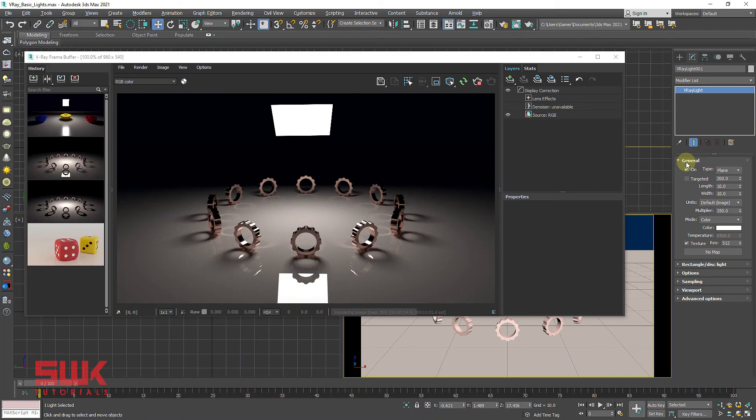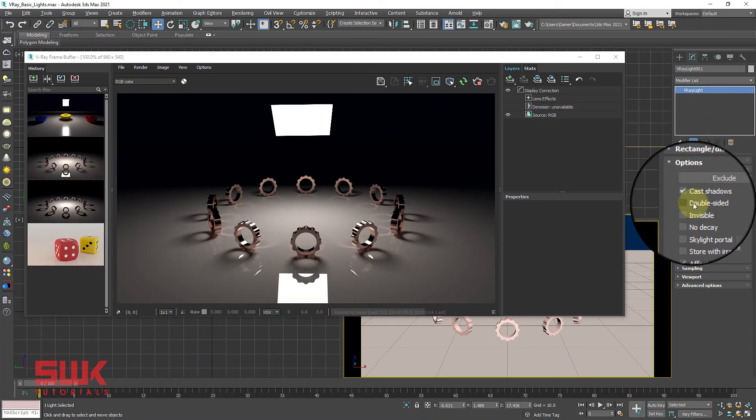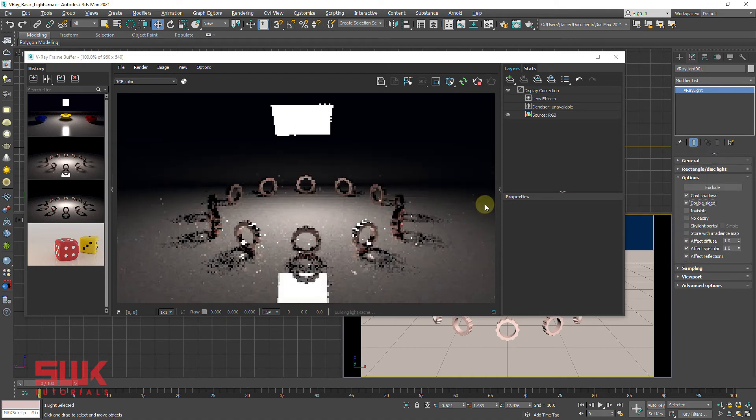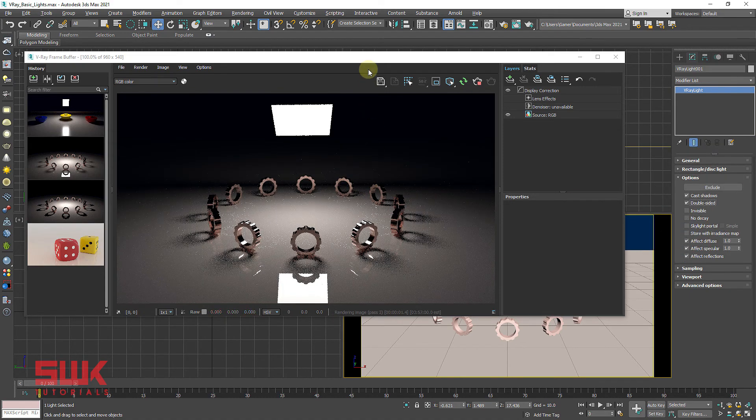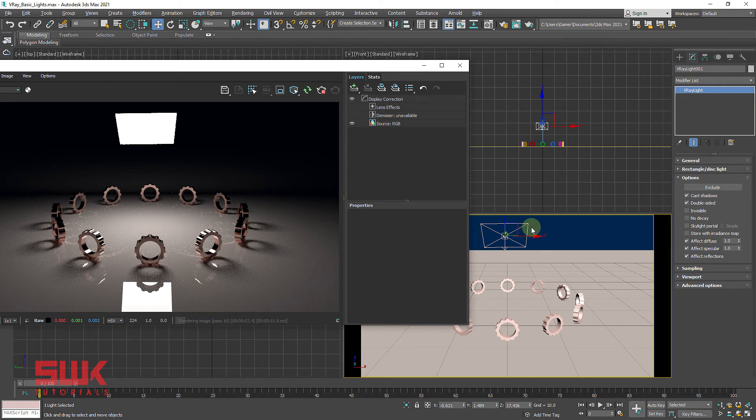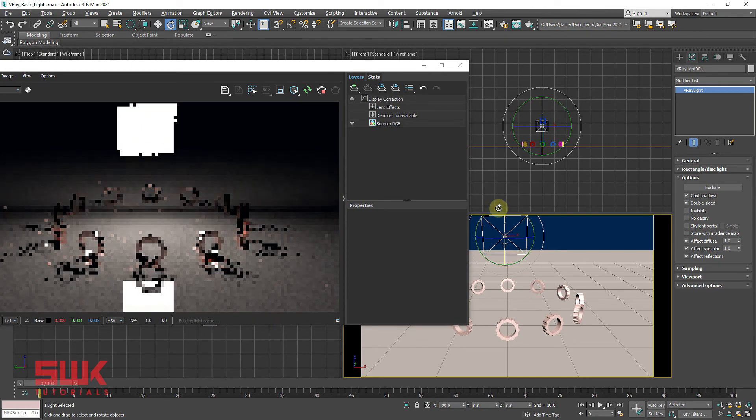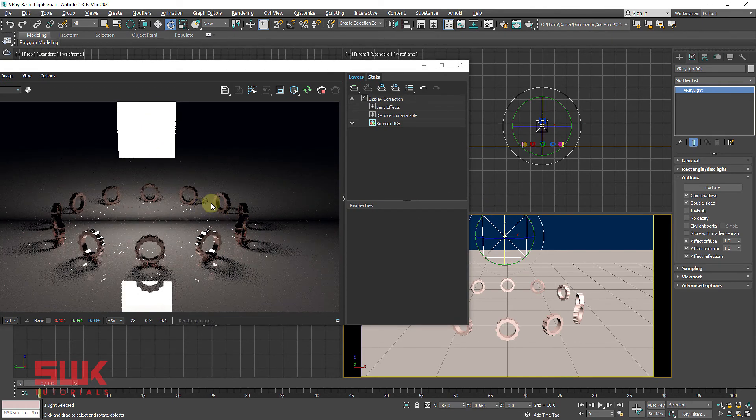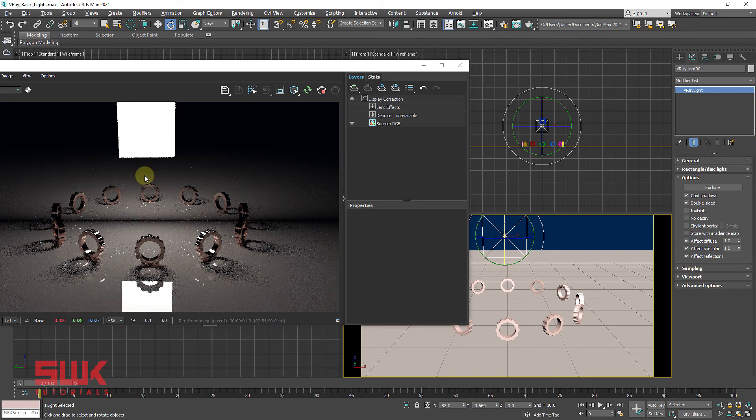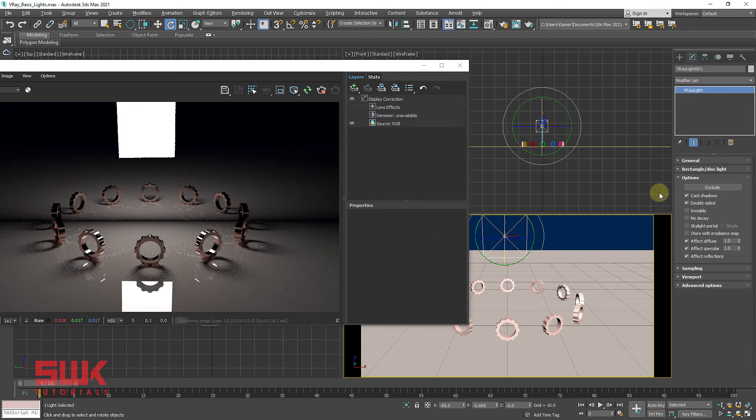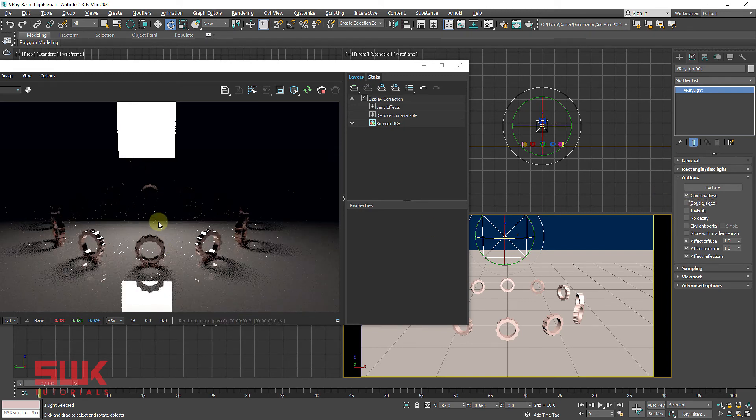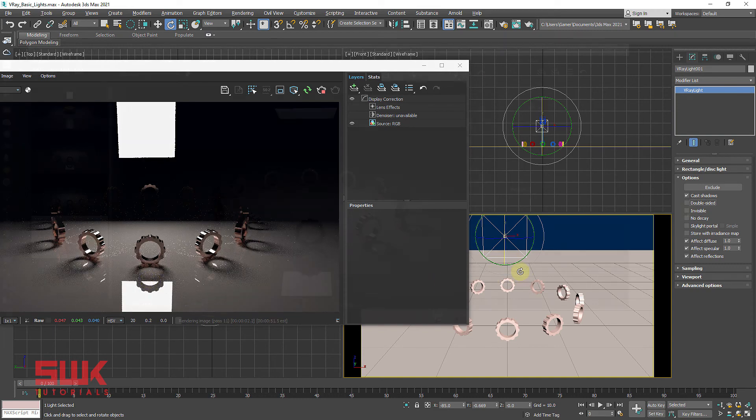Now we will learn options rollout parameters. Double sided: When checked, the light is emitted on both the sides. You can see here. If I am going to rotate it, you can see the light is emitted on both sides of the plane. If I uncheck it, the light is only emitted on one side.